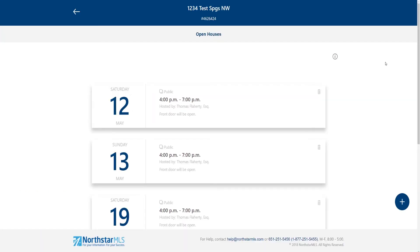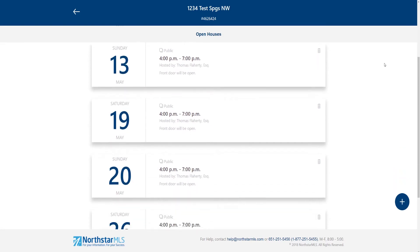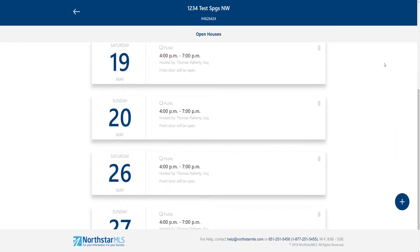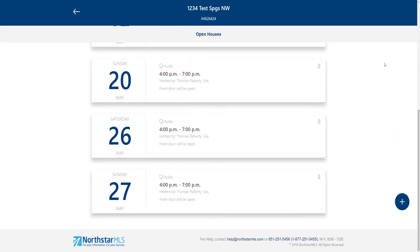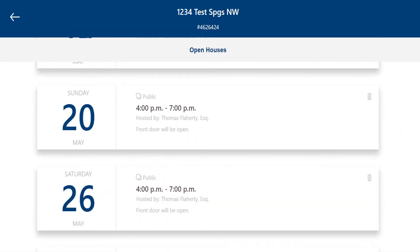My open house series is saved. Note that I have a separate card on this screen for each open house in the series. Also this small stacked card icon indicates that the open house is part of a series.